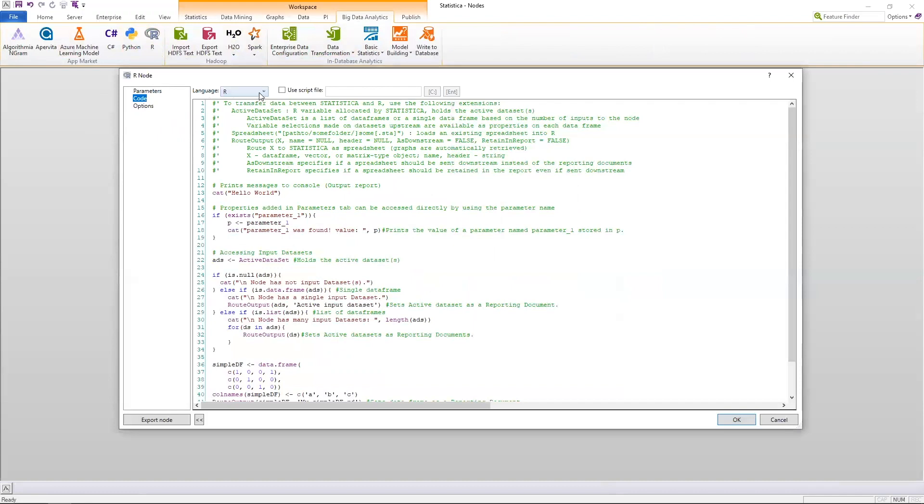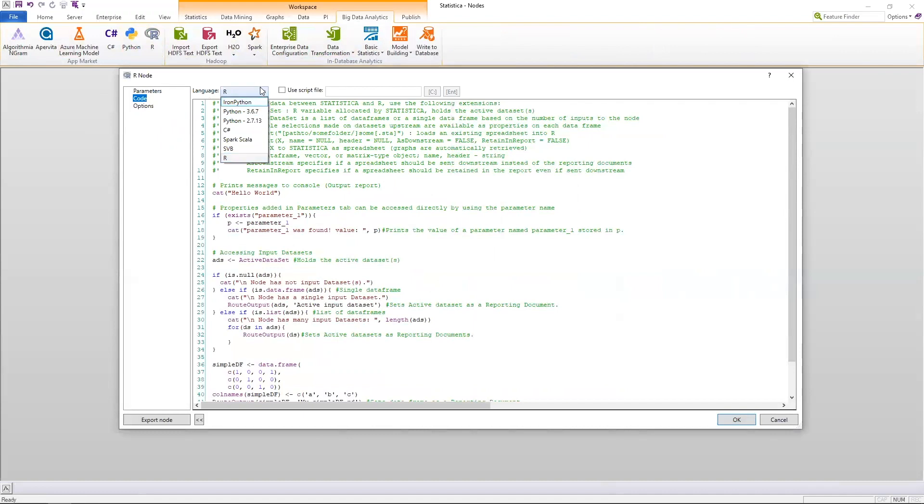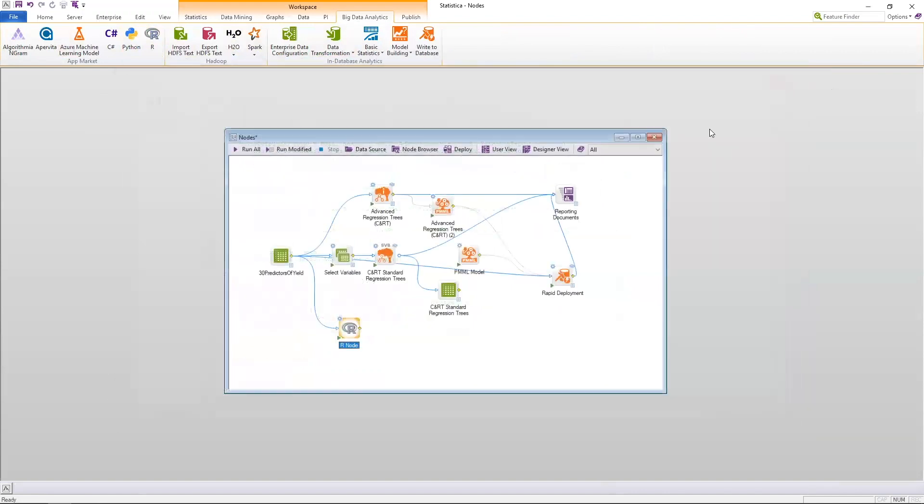I have two flavors of Python on my local system, C Sharp, Spark Scala, SVB, and R. I can write in any of these types of code that I want, and this is the reason why we call this the general code node.